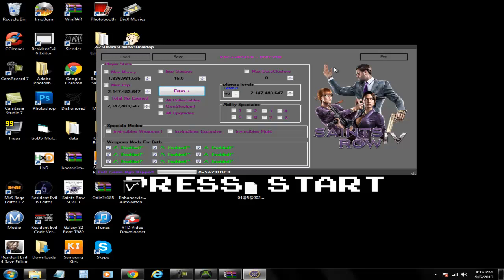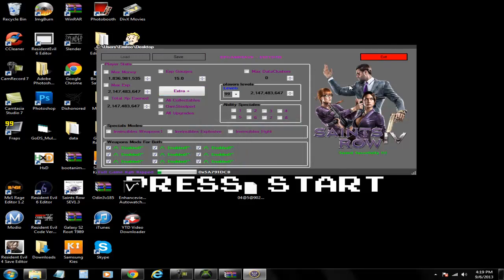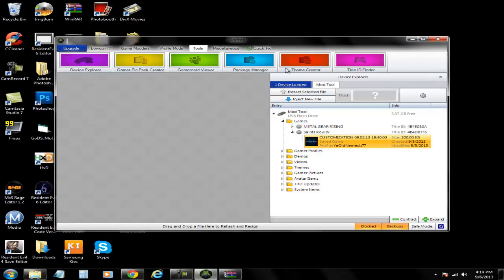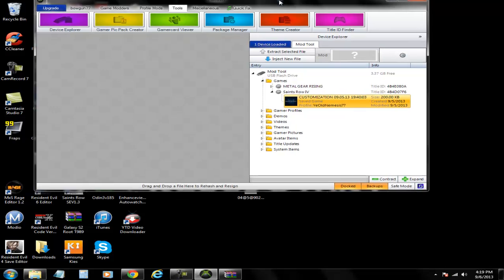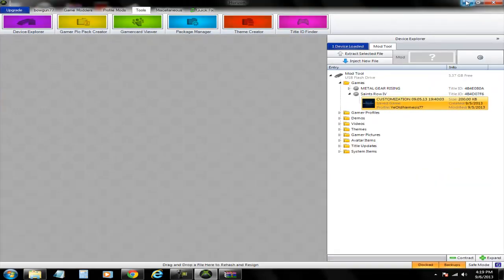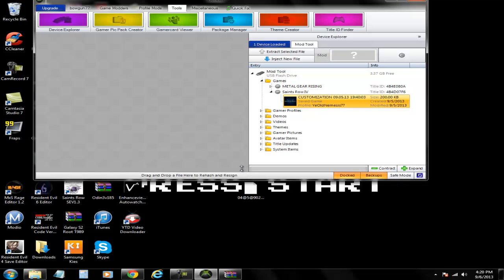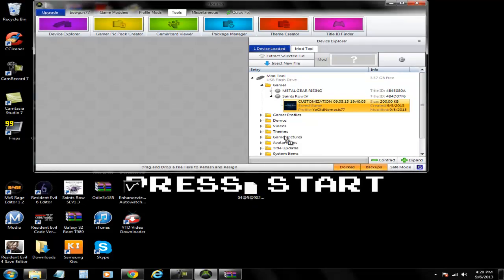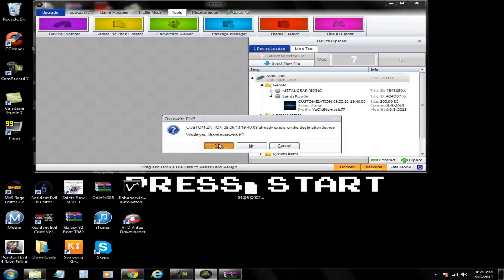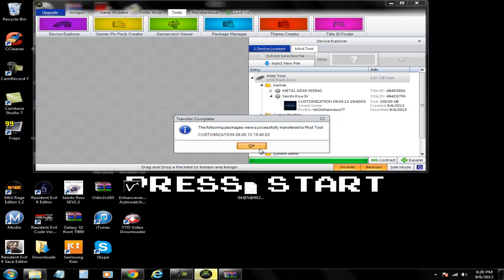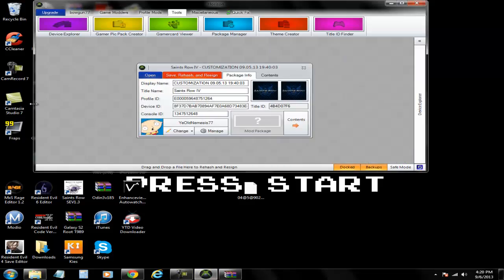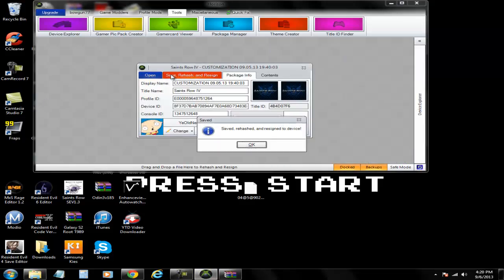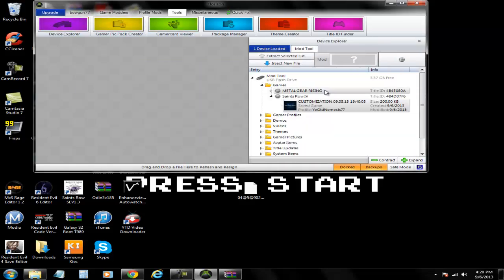Once you have everything finished and you're ready to put it back, just click save. Once it's saved you can exit out of here. Bring your save, drag it back into Horizon, override it. For safety measures, rehash and resign. Once you're there, take your USB stick out, plug it back into your Xbox, start up the game.